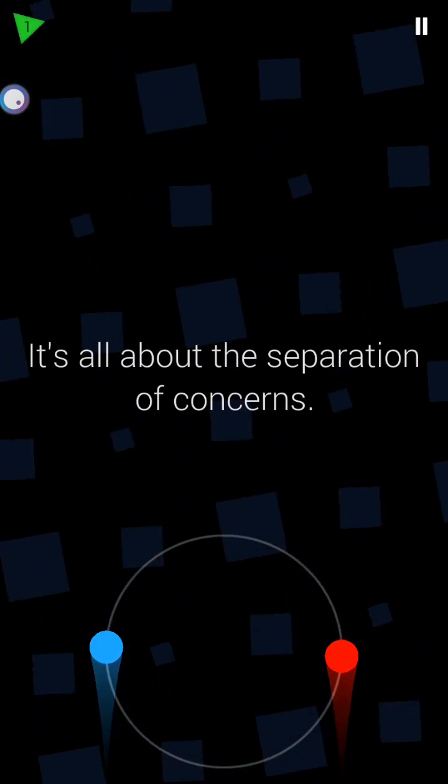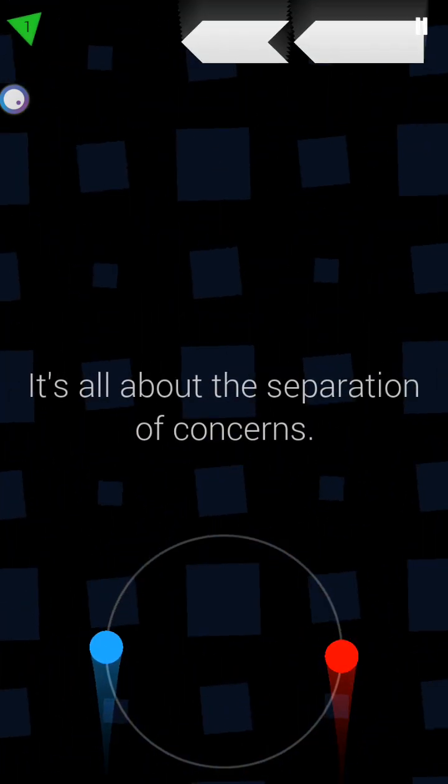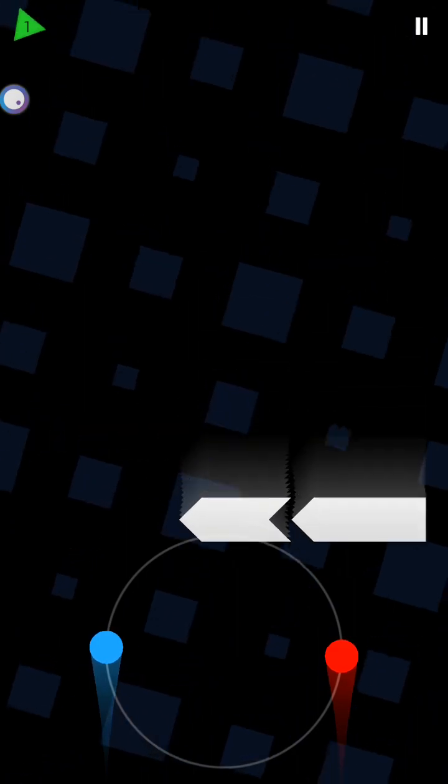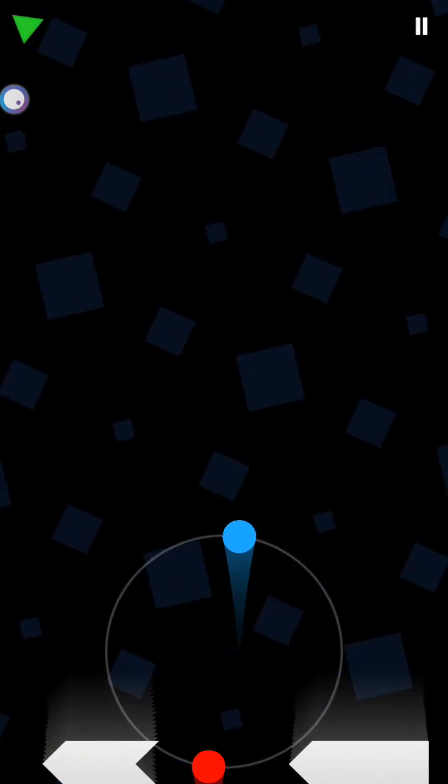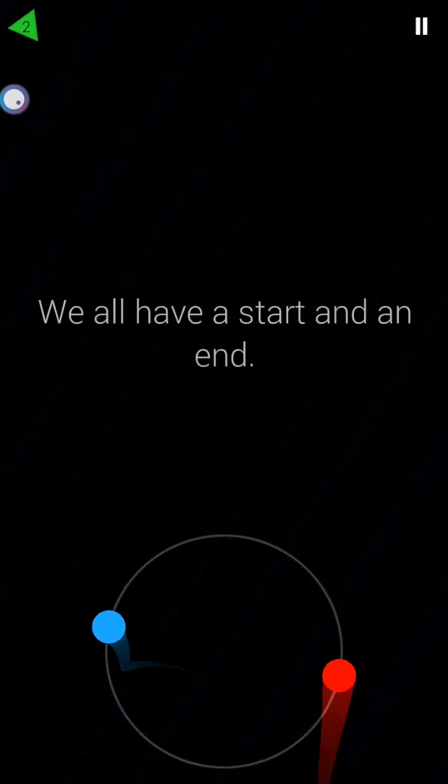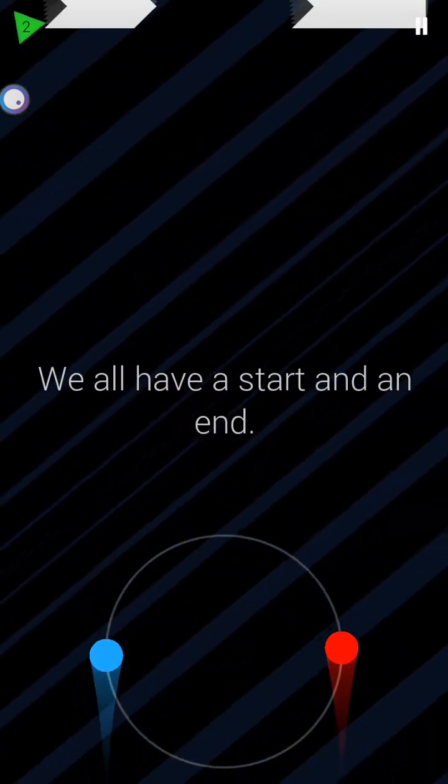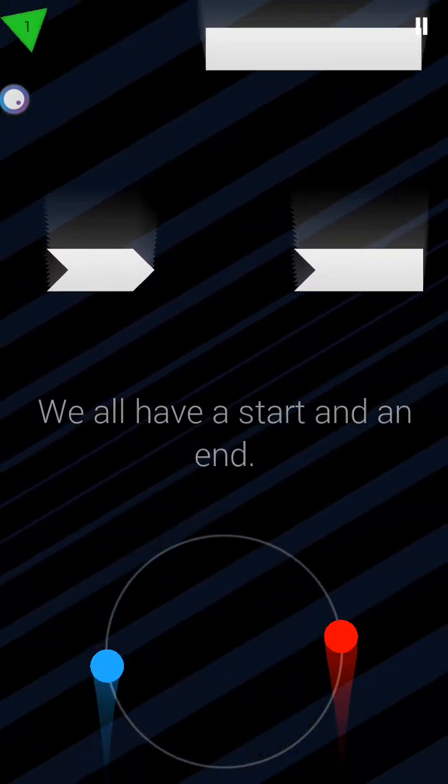It's all about the separation of connections. We all have a start and an end.